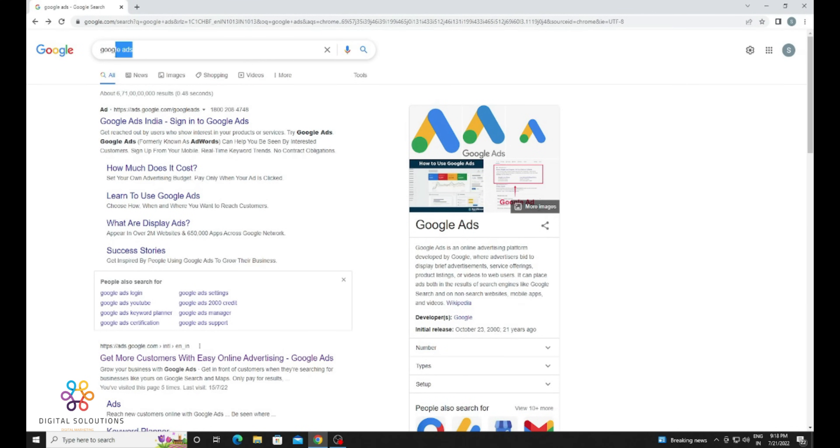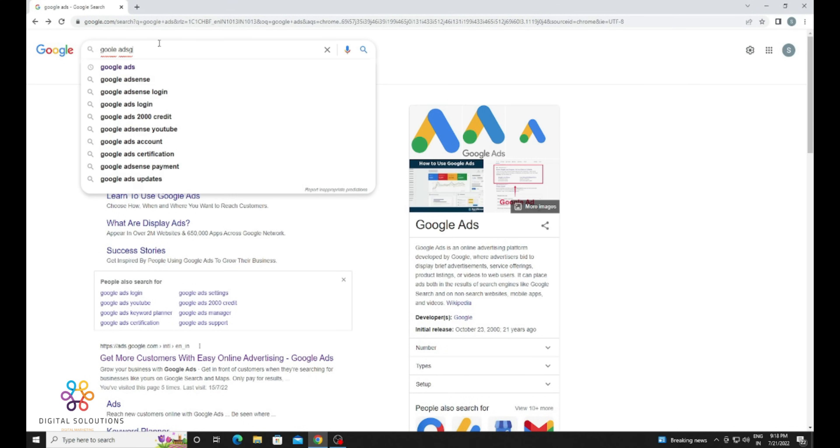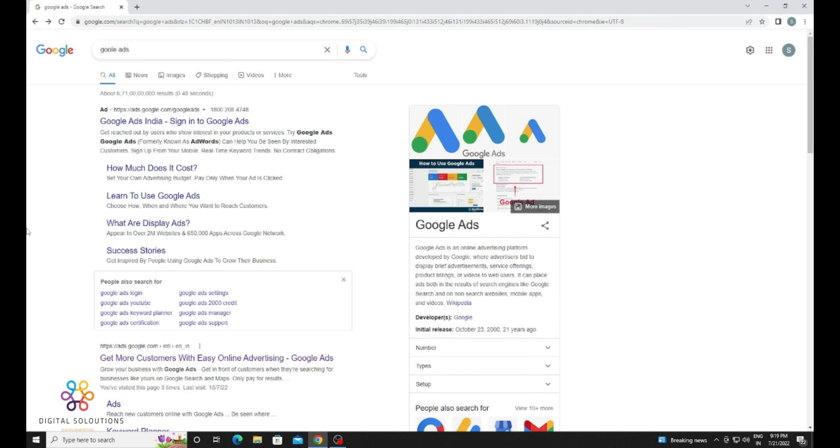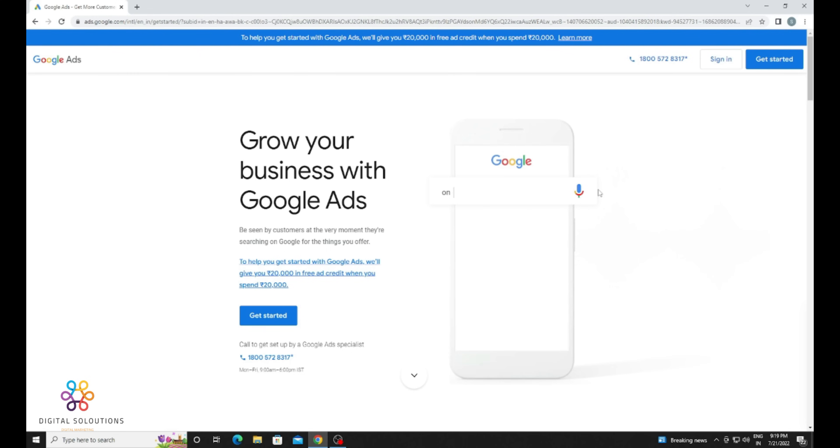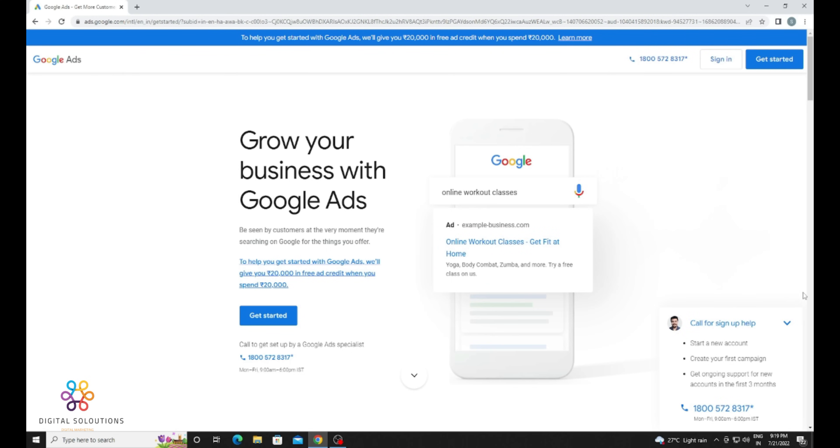Hello everyone, in this video I'm going to tell you how you can promote your YouTube video with Google Ads. Just go on Google search for Google Ads and click on the first website. Now you can see we are on the official Google Ads website.